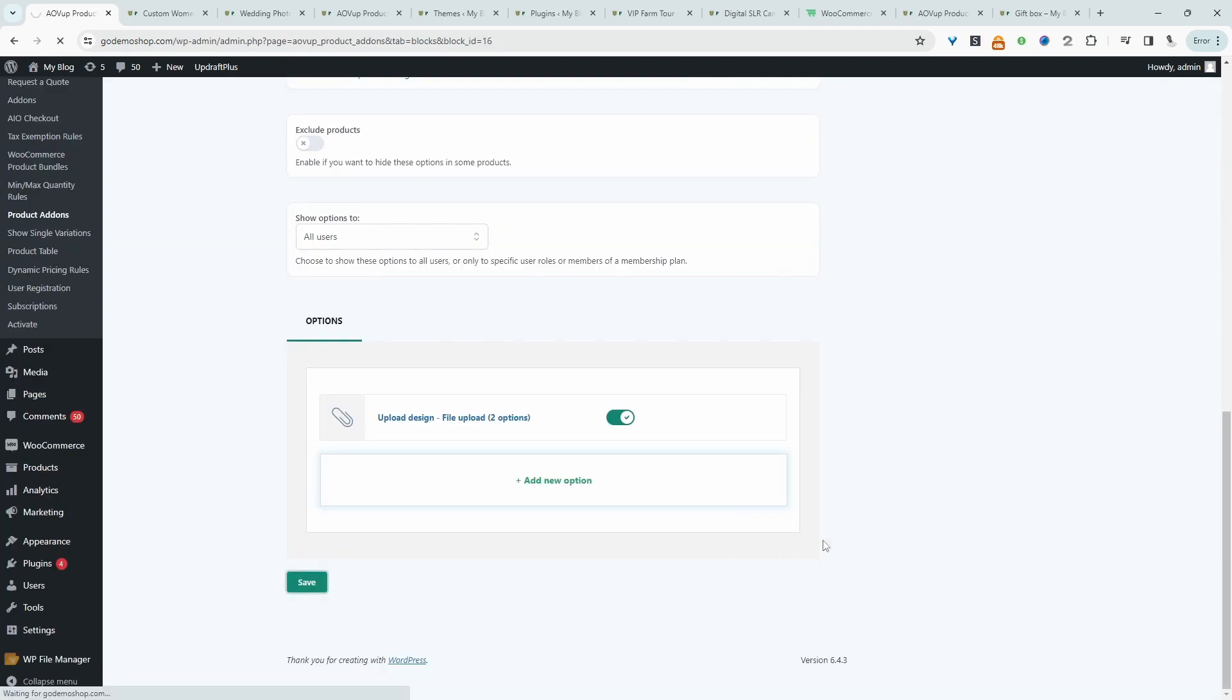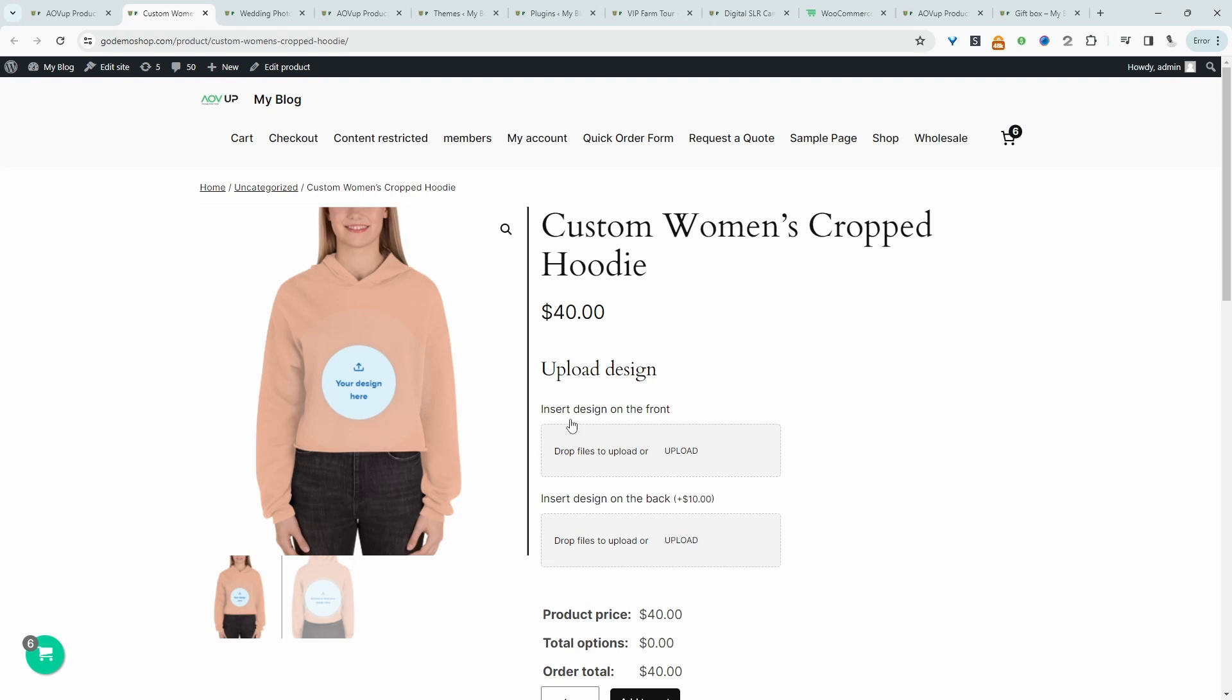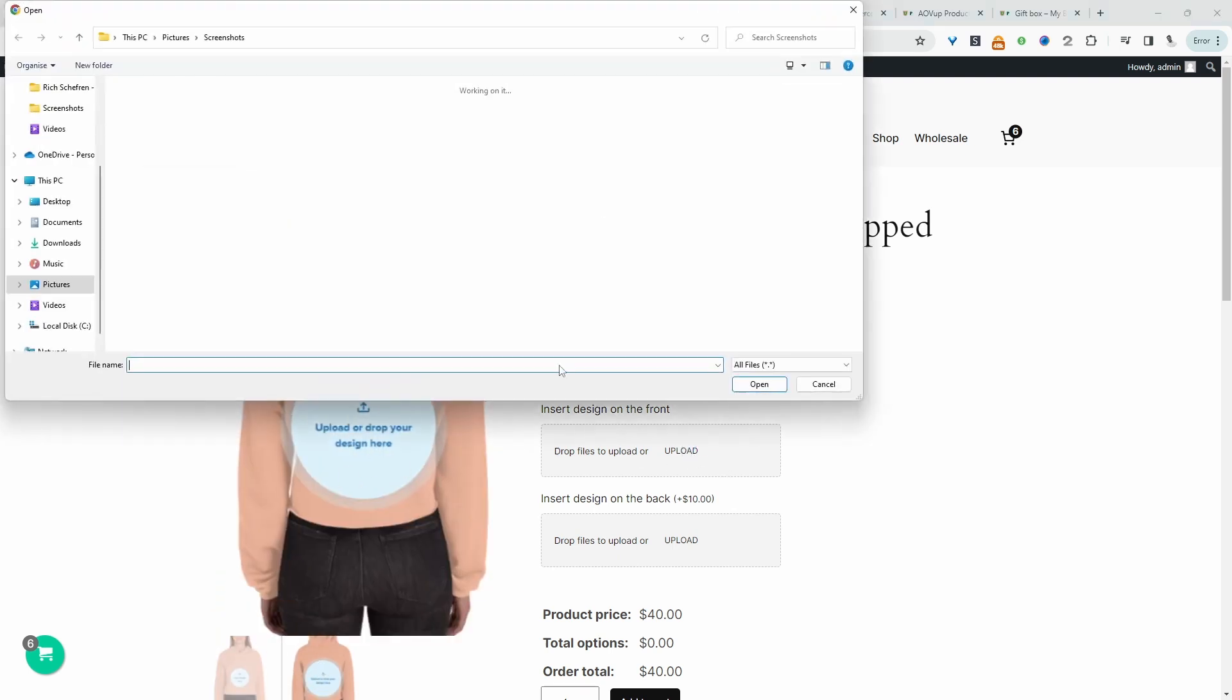So we'll hit save. And now let's refresh this page. Here we can see our file uploader. So the customer can add a design to the front of this hoodie or even the back of this hoodie. So let's test this out.